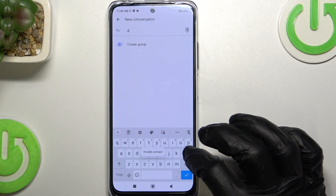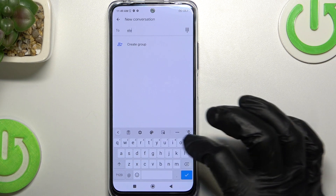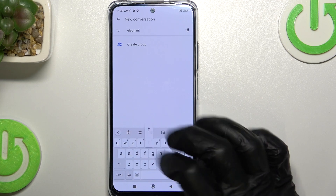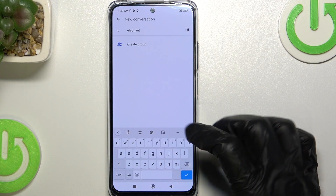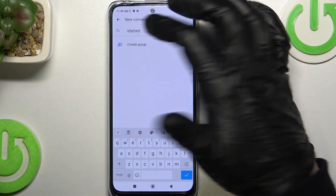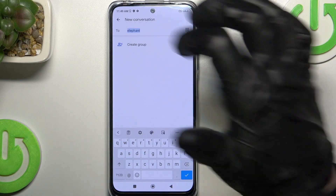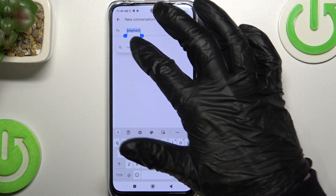So let's just do that. I will write 'elephant'. Now to add it to my clipboard I will need to hold my finger on it and press copy.